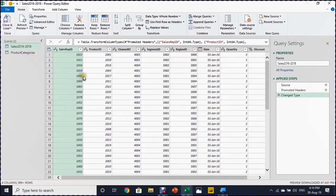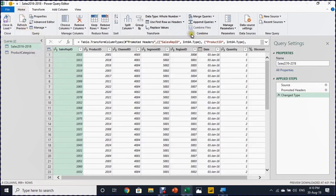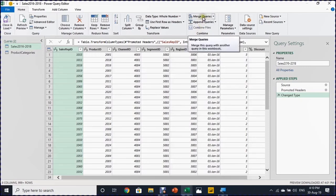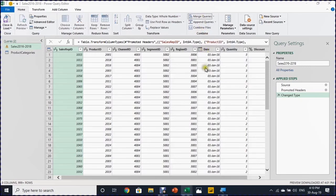And I want to use the product ID as a matching key between the two tables. So what I will do now is while selecting the sales 2016-2018, I'm going to home ribbon. And from home ribbon, I'm going to combine section. And from combine section, I'm going to use merge queries.